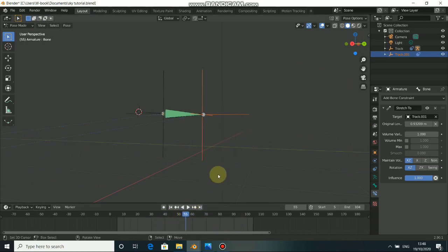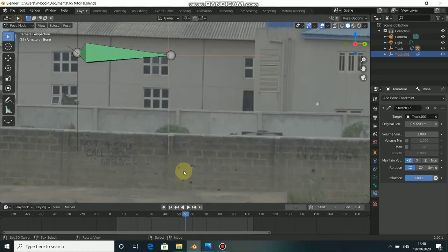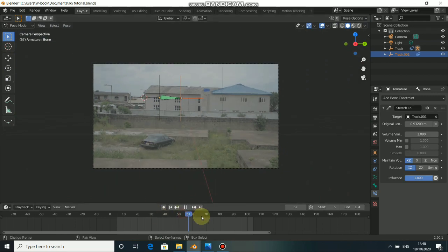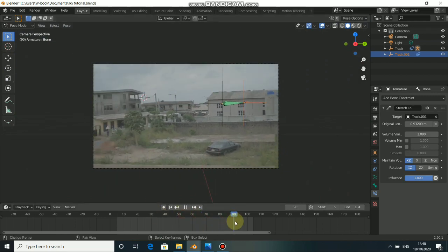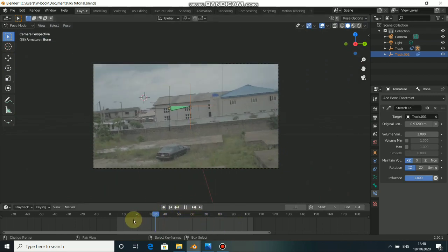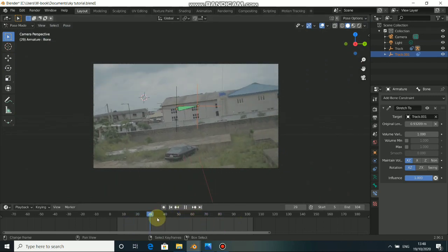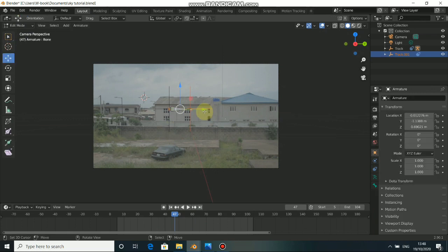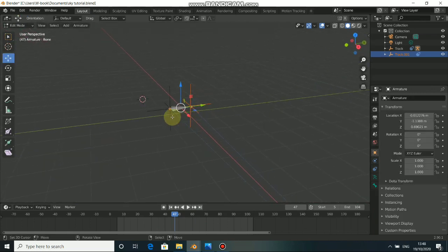Let me show you in the camera view — we have the location and rotation set for it. Now we can parent the image to this. To parent this, we need to import our image as a plane.